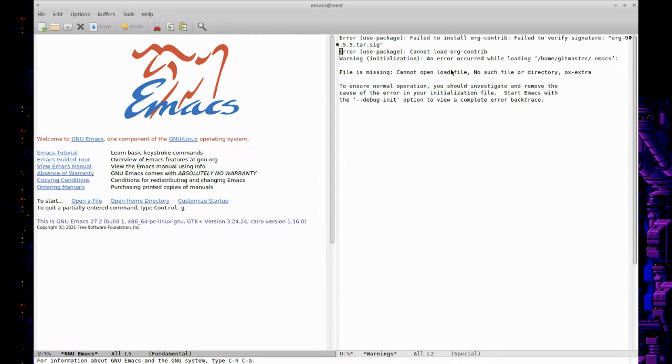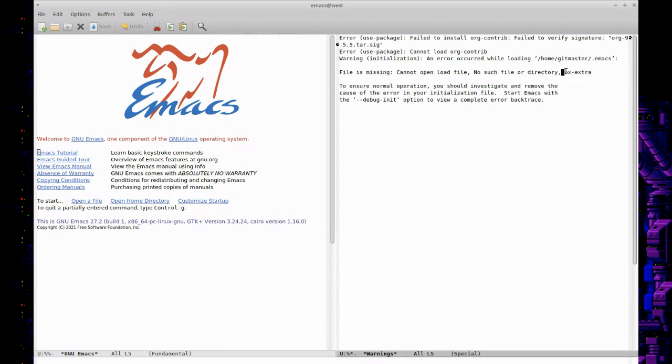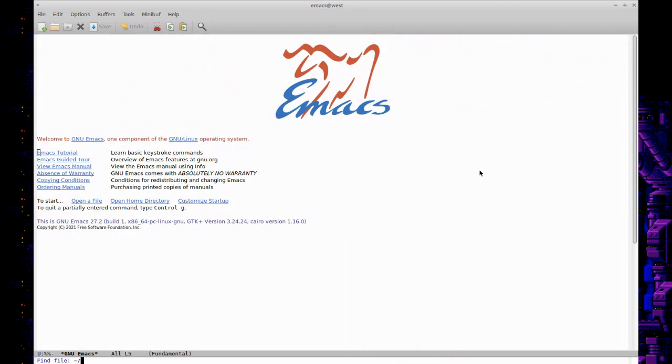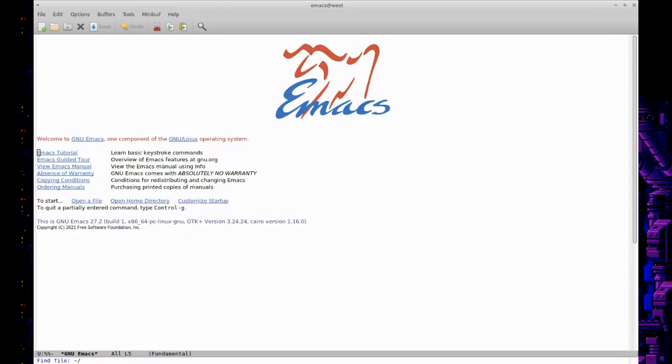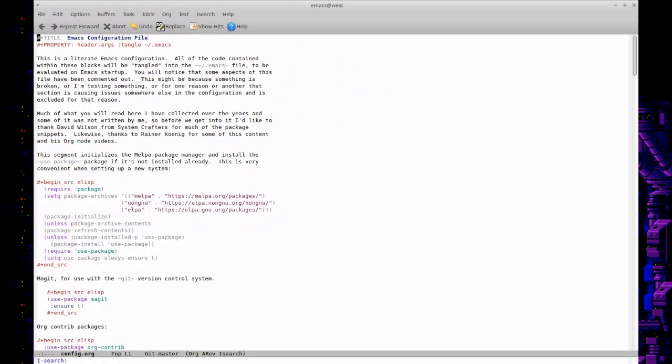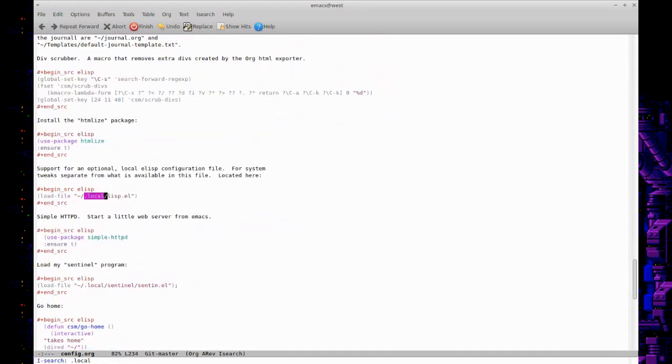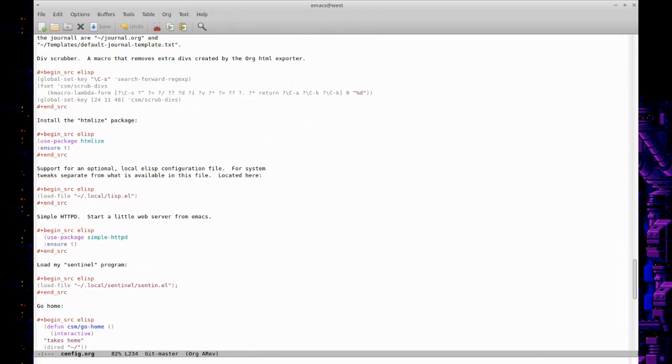There will still be errors of course, because as I mentioned, some of the directories and extra files that I might need have not been created yet. So there you go, yeah—so the file is missing. It can't find ox-extra because that's an org contrib package. So let's just close. Actually before we close, I'm going to go ahead and set up—do I have a dot local? Yeah, I think I like to have a local file called lisp.el. Let me see here.